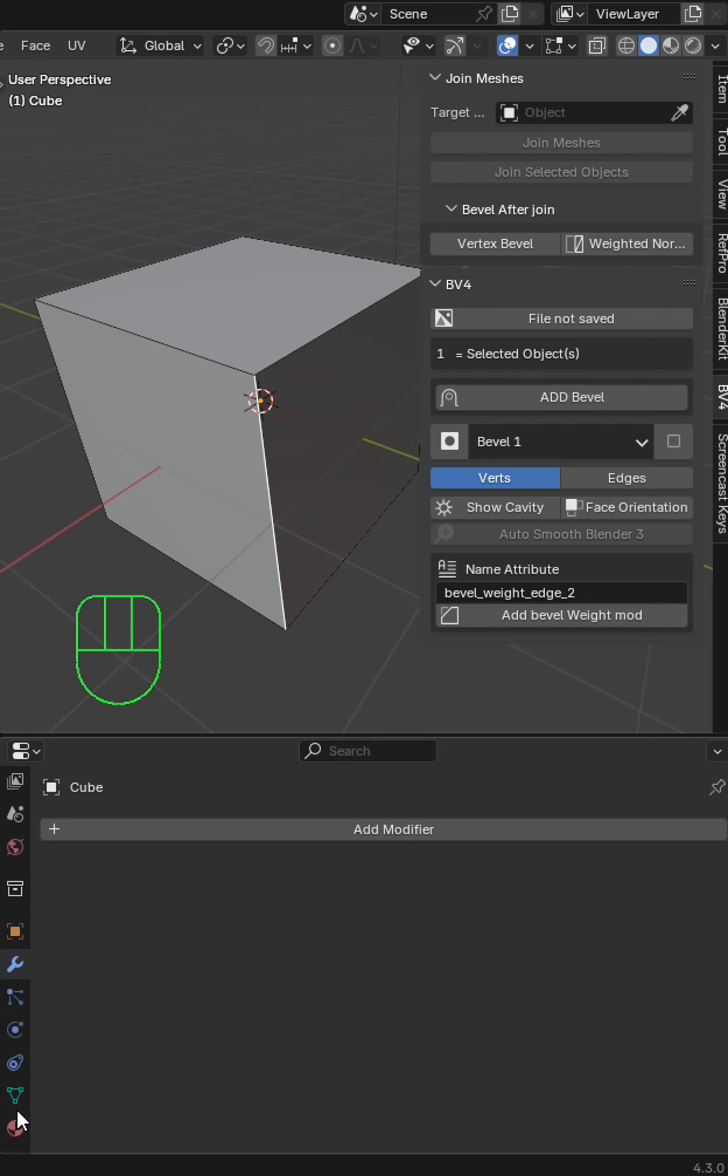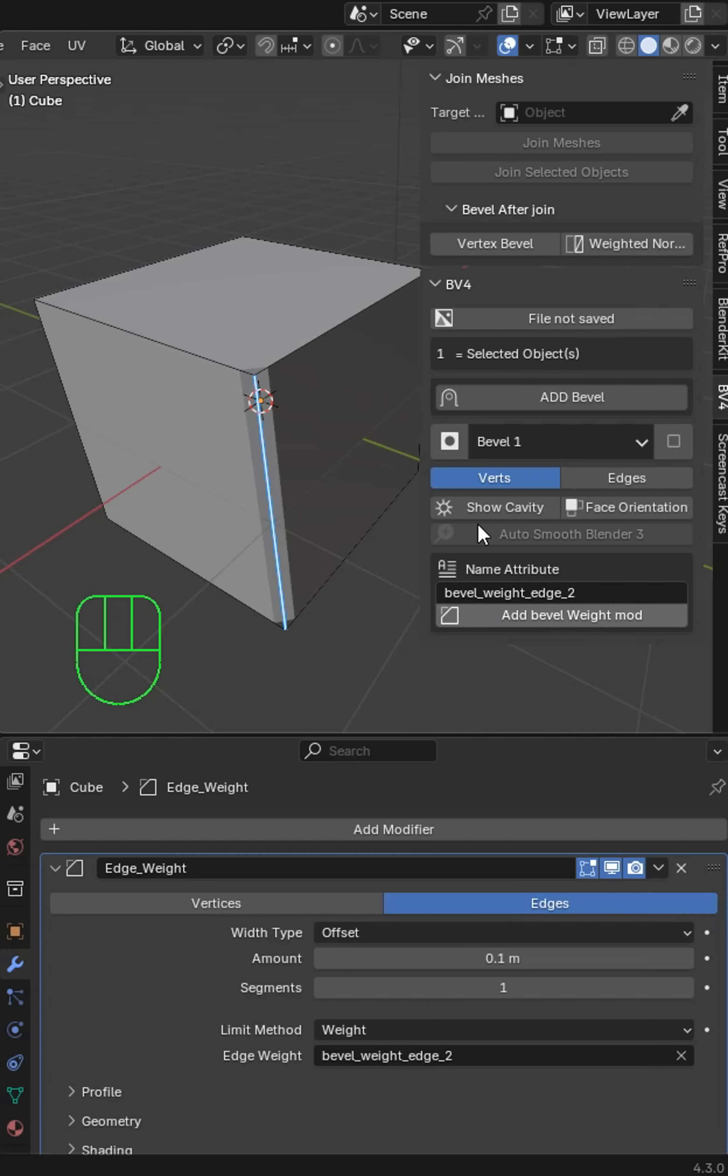Set it to weight, and then when you come down to attributes you'll see the thing, but I made this so much better and faster. You can name your attribute right here in Blender 4.3 or above and then just click add bevel weight.